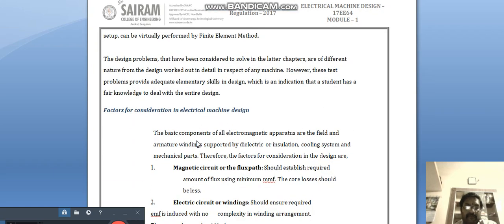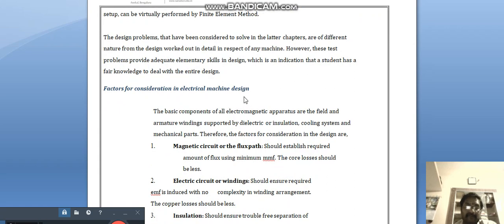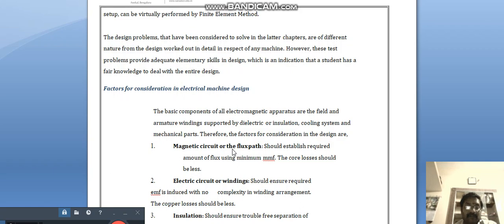The factors for consideration in electrical machine design are: magnetic circuit, electric circuit, and insulation. The basic components of all electromagnetic apparatus are the field and armature windings supported by dielectric or insulation. The magnetic circuit or flux path should establish the required amount of flux using minimum magnetomotive force (MMF), and core losses should be less.